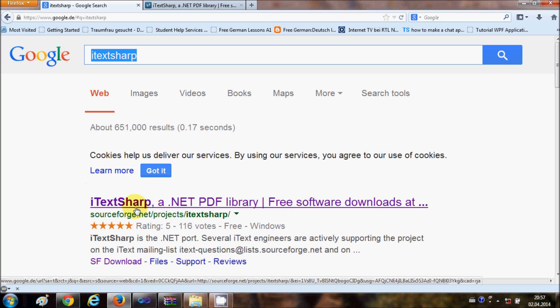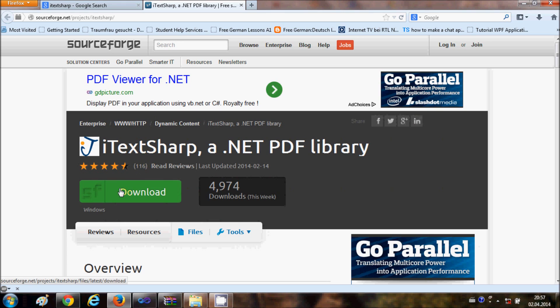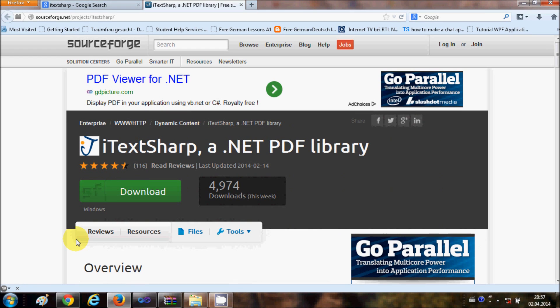When you click this link it will open the site like this, and we just need to click the download button in order to download these DLL files. It will take hardly one minute or 30 seconds to download these files.